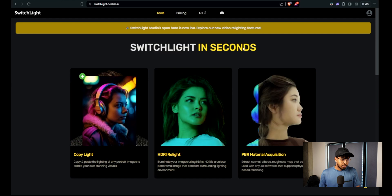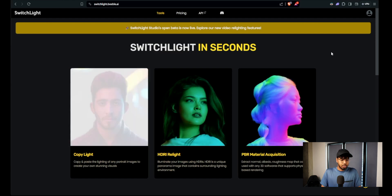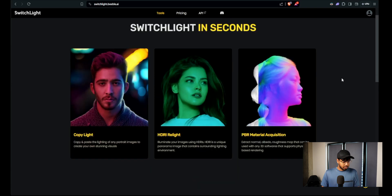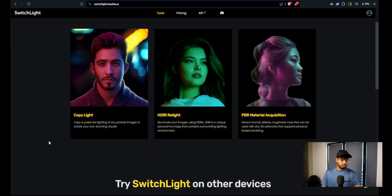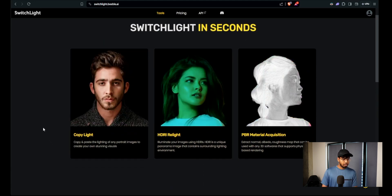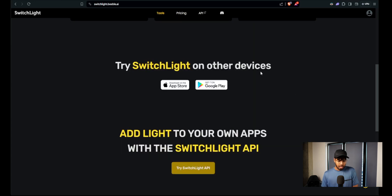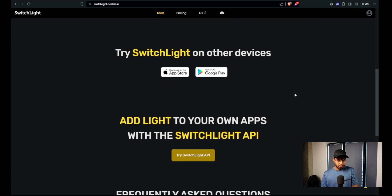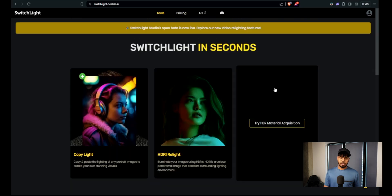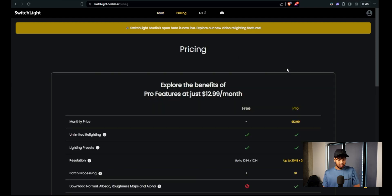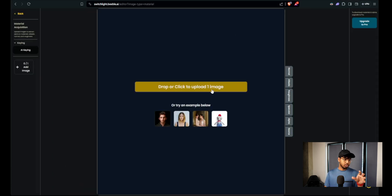So this is their website, it's called switchlight.beevil.ai. The studio open beta is now live and you can download it for free. Their first feature is Copy Light — copy and paste the lighting of any portrait image to create your own visuals. You can also download it on the App Store, and they have an API for plugins and other software. Pricing is pretty low at $12.99 a month.